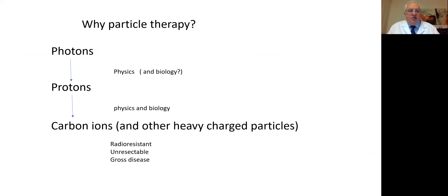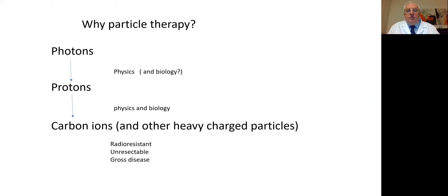Why particle therapy and not just proton therapy? We go from photons to protons primarily for physics. But if we go into heavy charged particles like carbon ions or others, then we do that because we want to add the changes in the biology of particle interaction with matter.